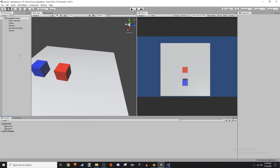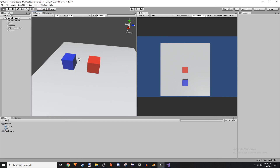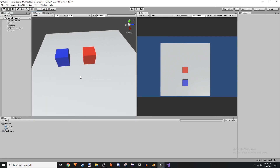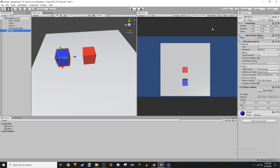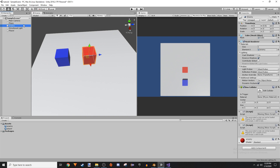Hey guys, this is for those of you on Reddit that wanted to learn how to make a field of view for your enemy really quickly. All I did was make an enemy red and make a player blue. I set the player's tag to player.